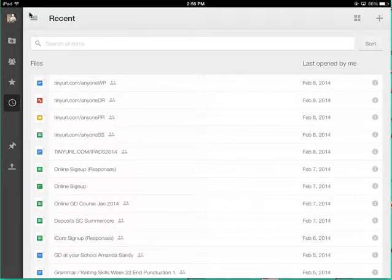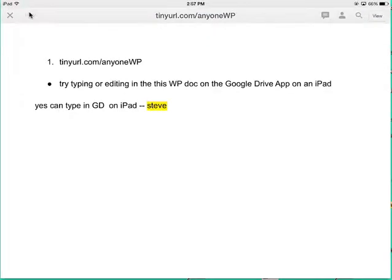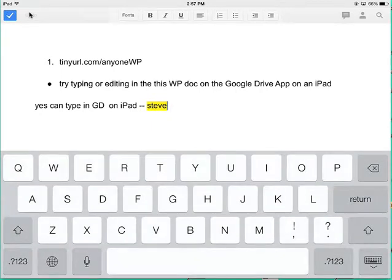So I've made four of them for you, and you can see them, and anyone can use them as a sample. So if I go to tinyurl.com slash anyonewp, I'm trying to show you, and this wasn't true a year or two ago,